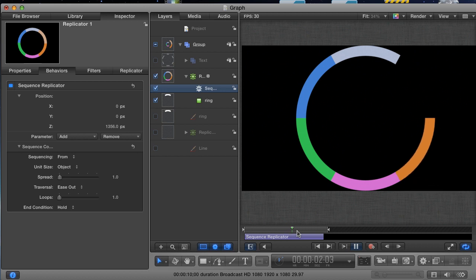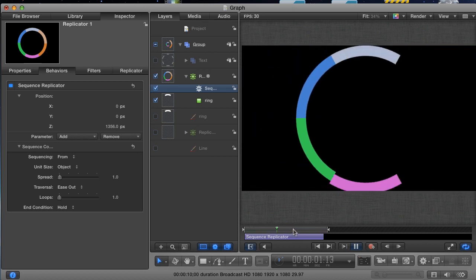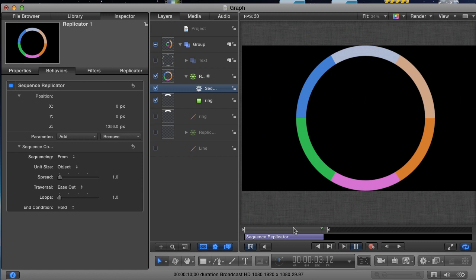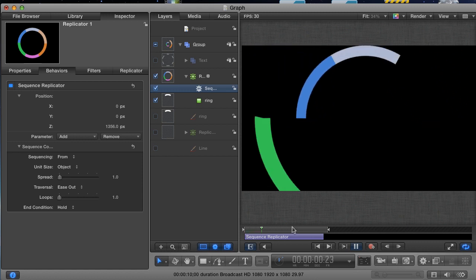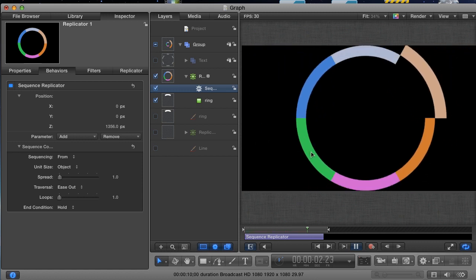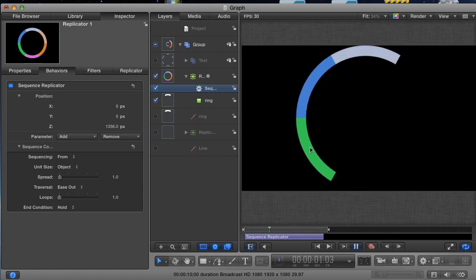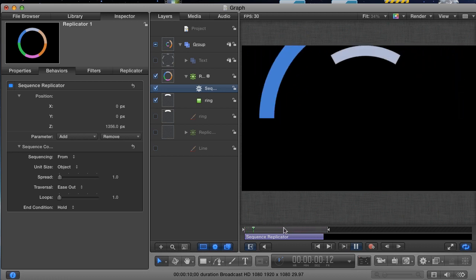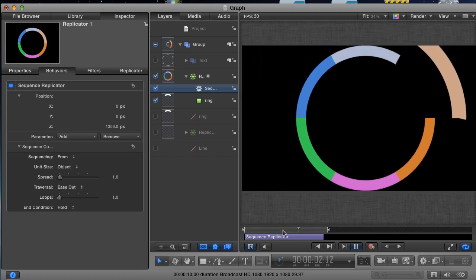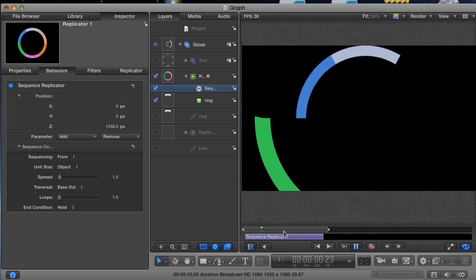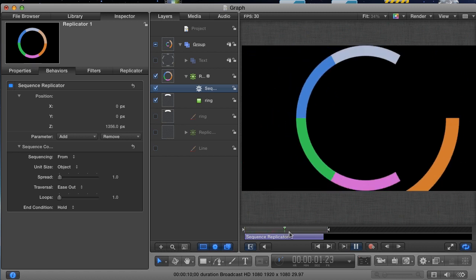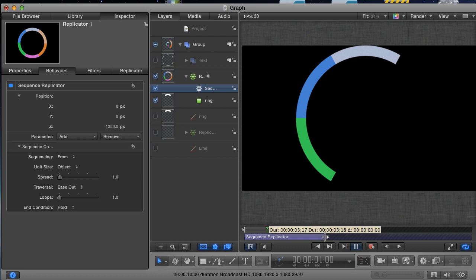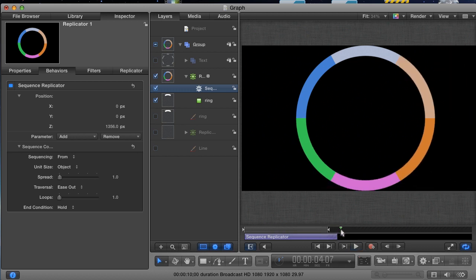It's important to note that the easing that's happening here is happening over the course of the entire animation. Motion isn't easing the animation of each cell. It's easing the animation of all the cells together. So sometimes changing the traversal helps, and other times it just doesn't look right. For me, it's just not quite there yet. I'm going to lengthen the behavior a little more to slow down the animation.